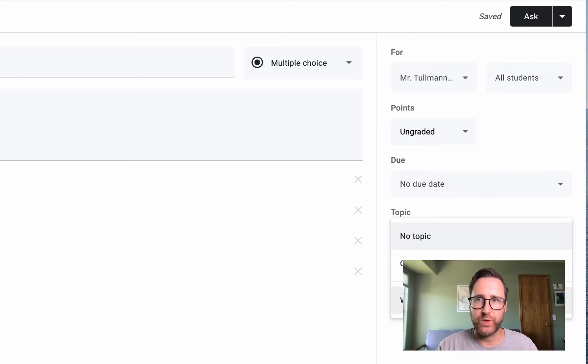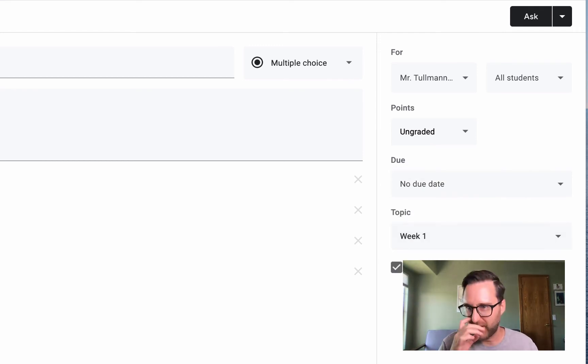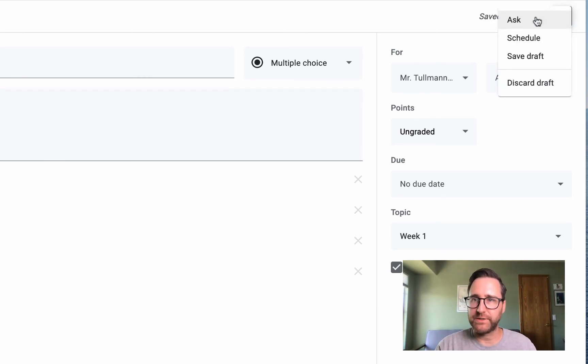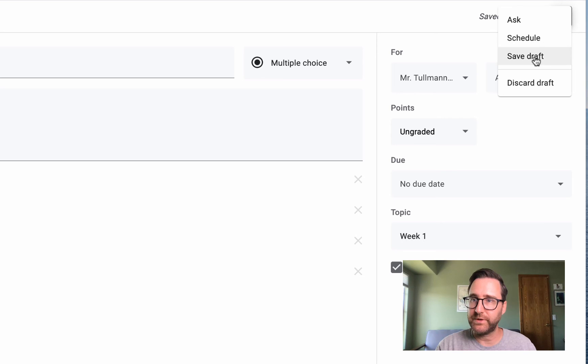I'm going to select Week 1. And again, if you click on the pull-down menu next to Ask, you can ask it now, schedule it for the future, save it as a draft, or discard.